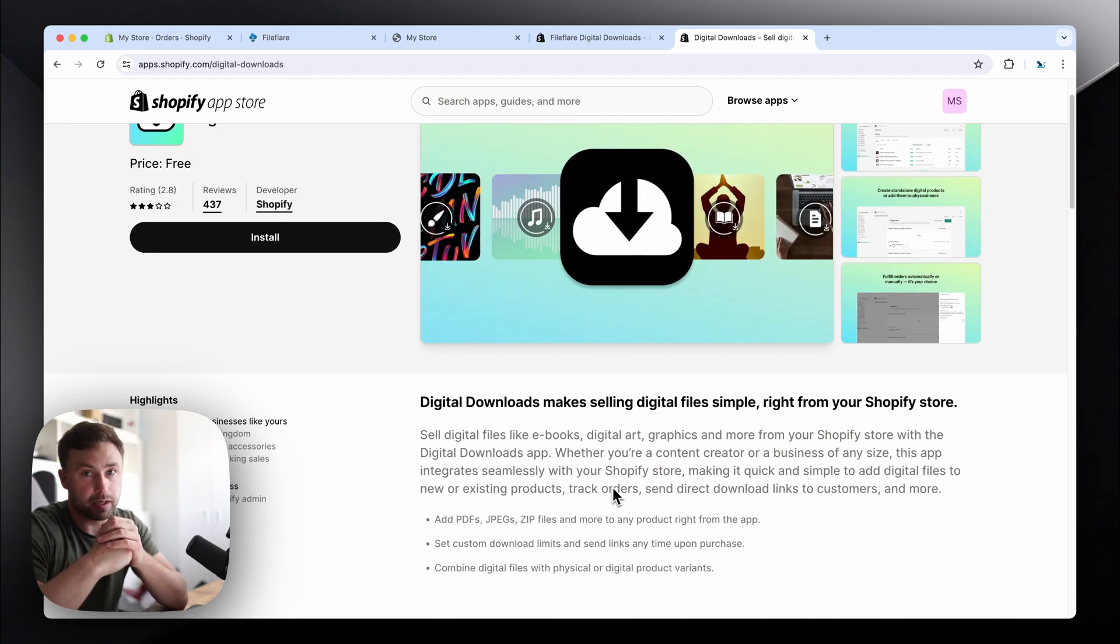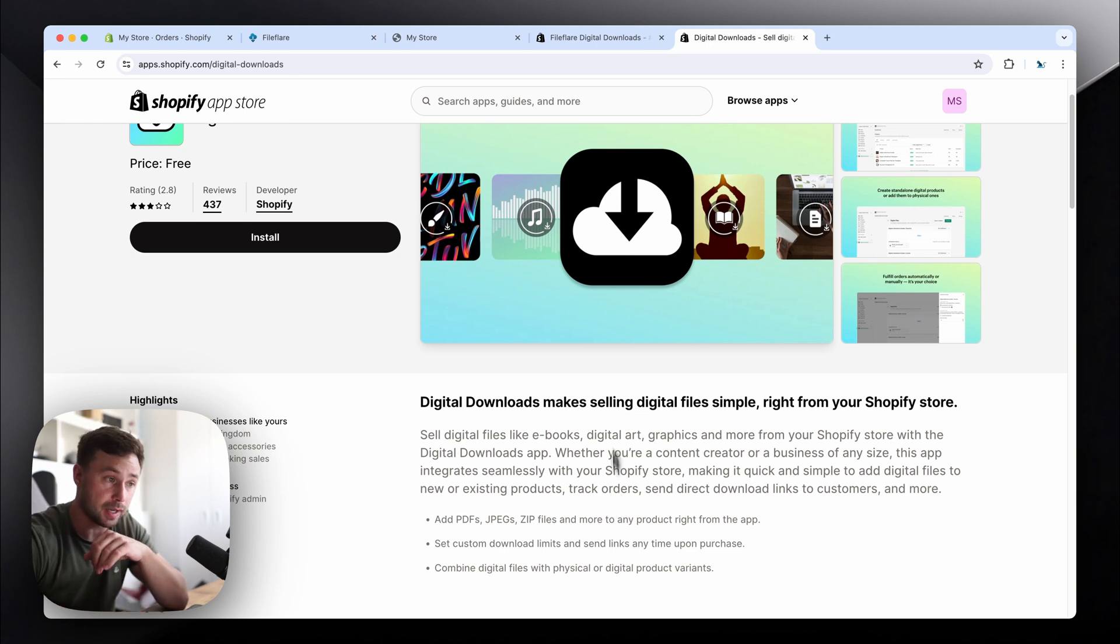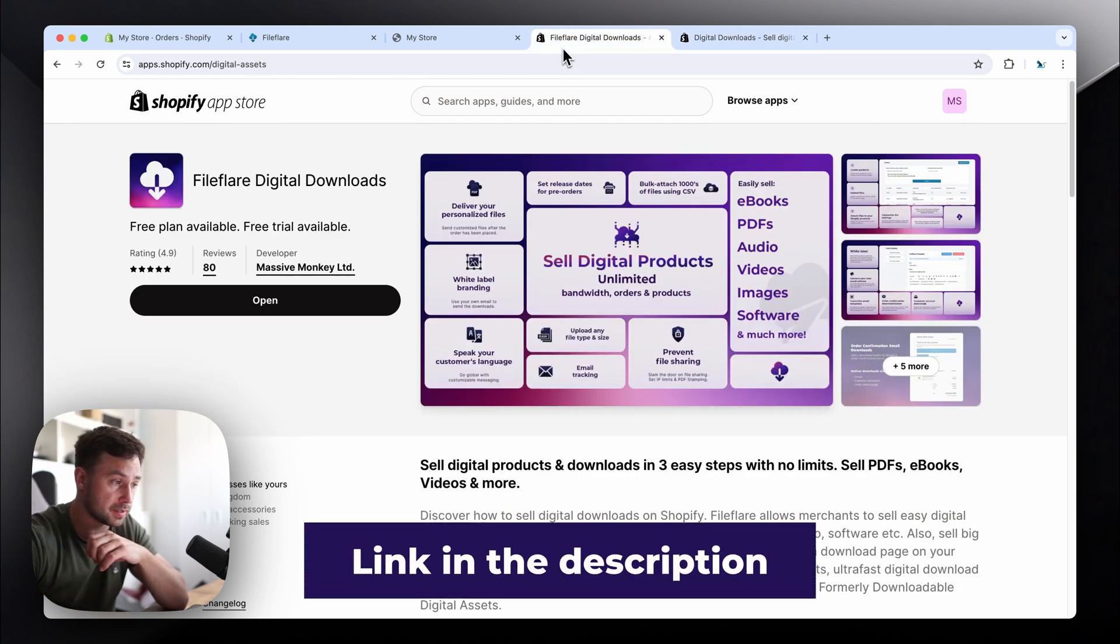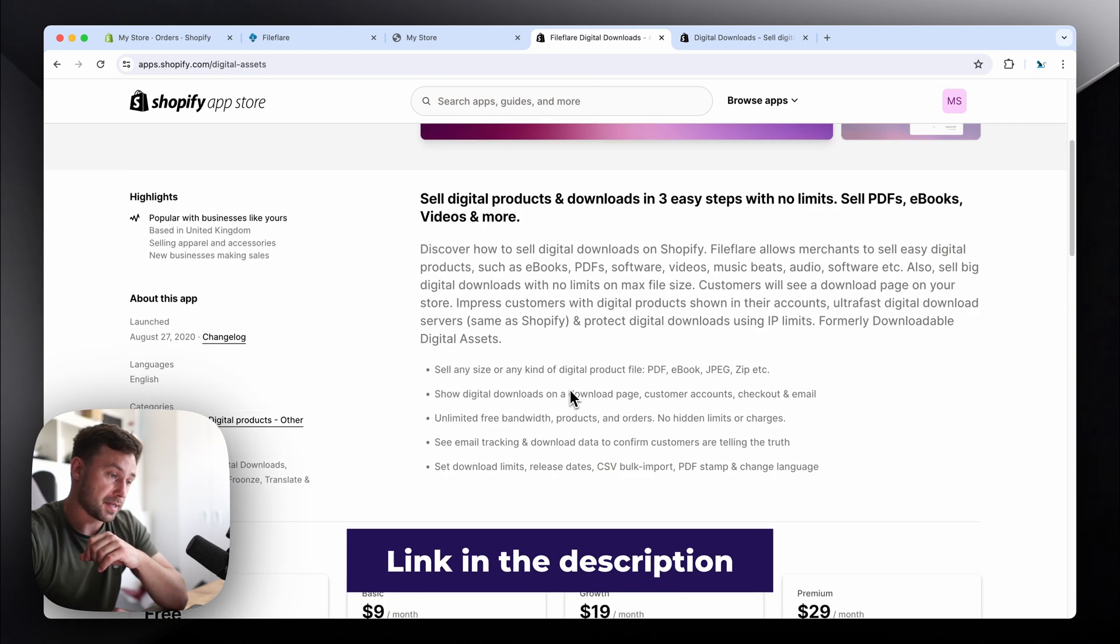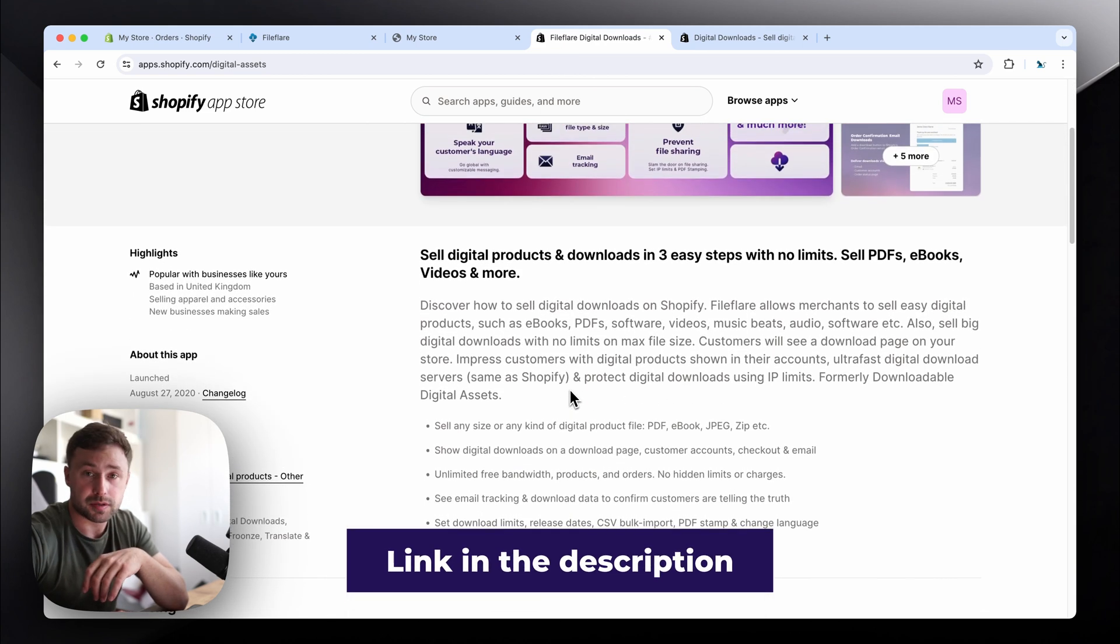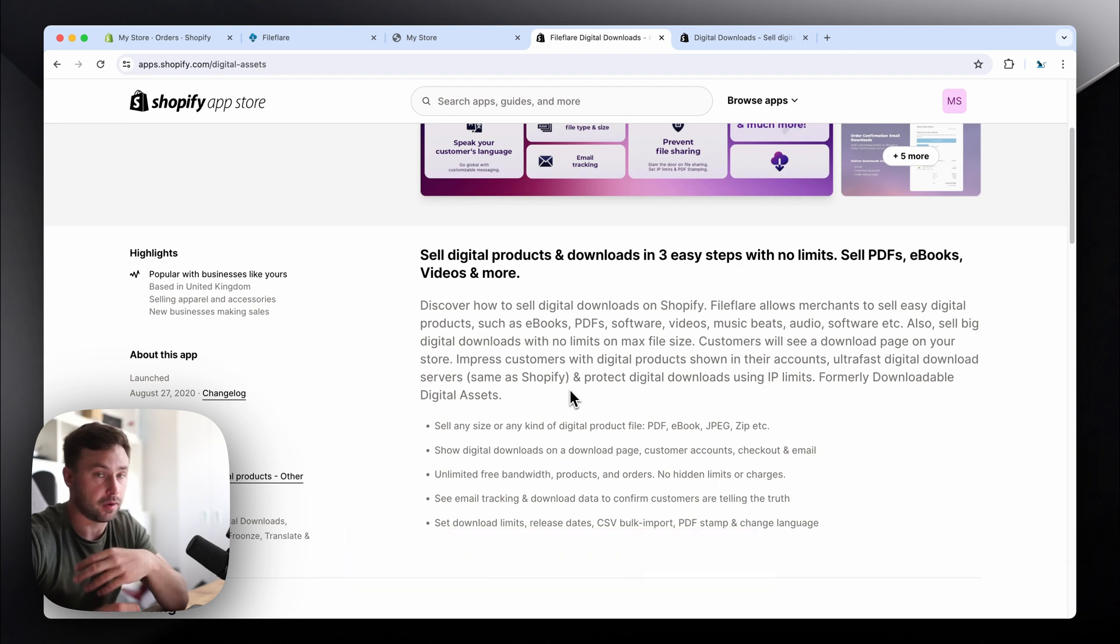Of course, this isn't great for people, and I understand why. If you're looking for an alternative app, you could check out our app if you want to. It's called FileFlare Digital Downloads. It has so many more options than the Shopify's app, so we've got you covered completely from what they have and more.